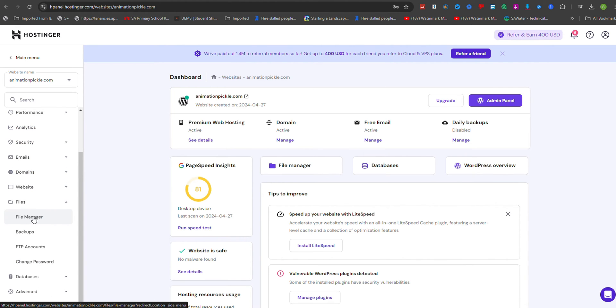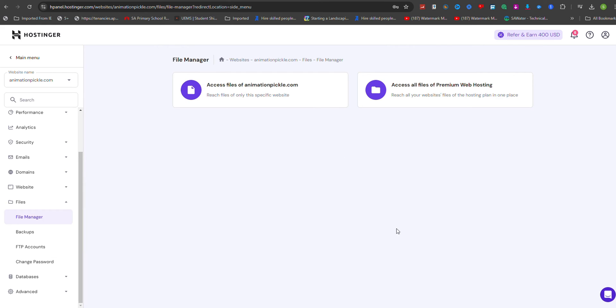If your website requires a database, you will need to export it from your old server using phpMyAdmin and then update your site's configuration files with the new database details.